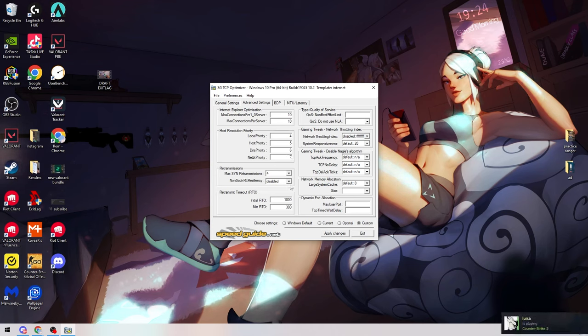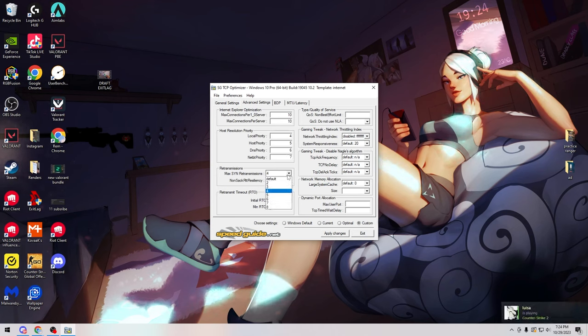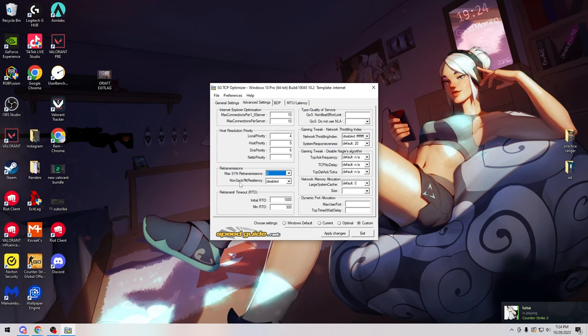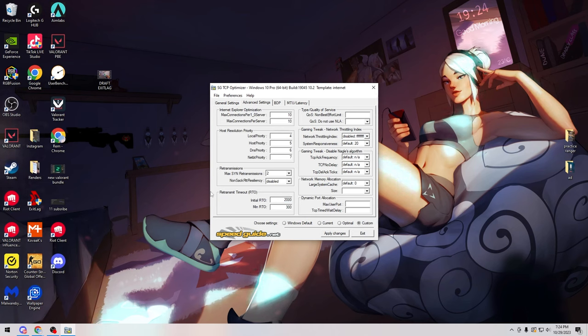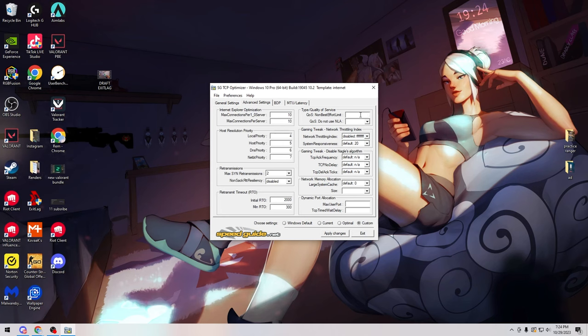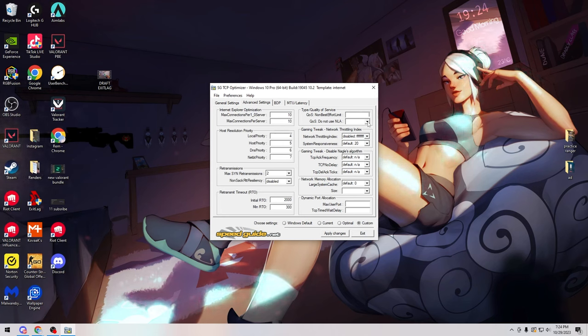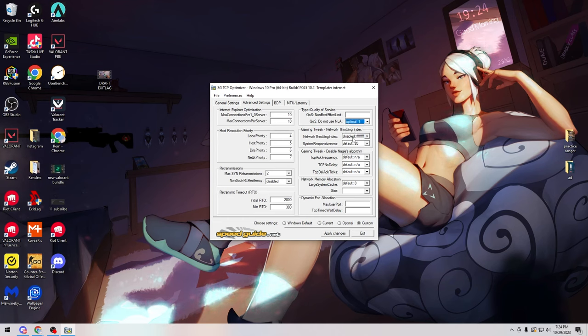For max SYN transmissions we're going to change it to 2, and we're going to make sure non-SACK is disabled and change our initial RTO to 2000 and our min RTO will stay at 300. For QoS non-best effort limit it's blank, and for QoS do not use NLA set this to optimal. Then we are going to make sure network throttling is disabled and system responsiveness is set to gaming.